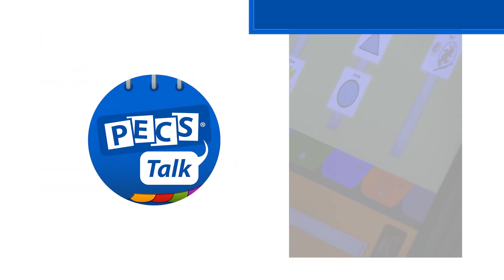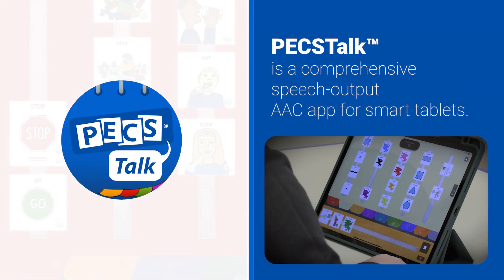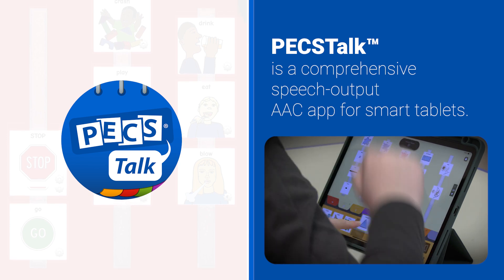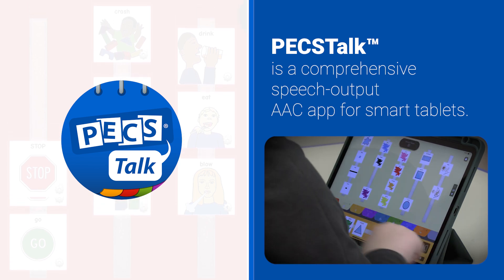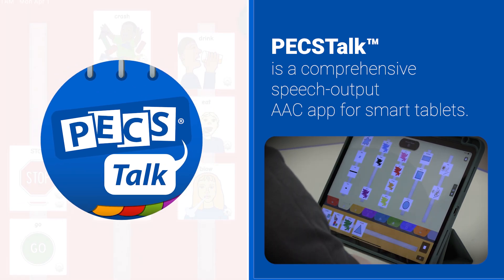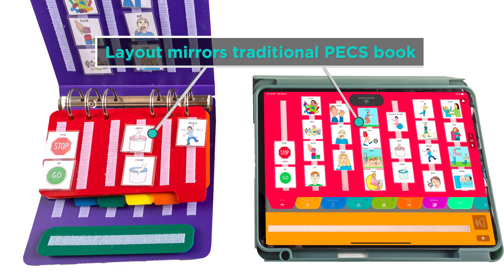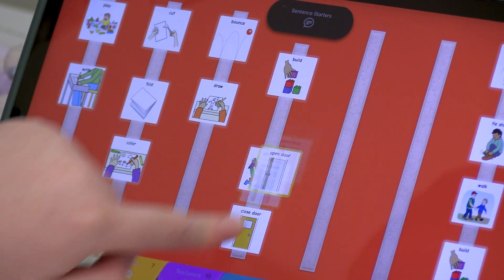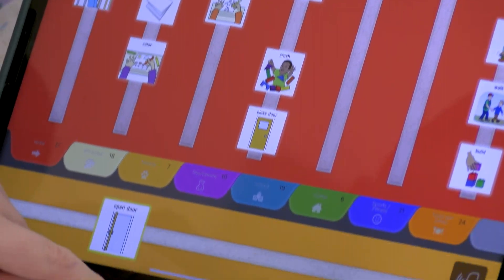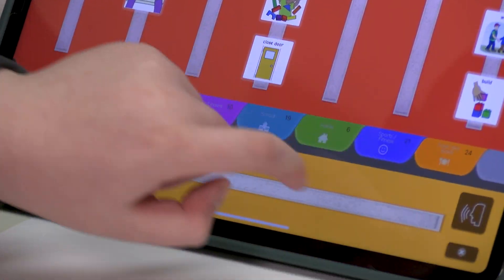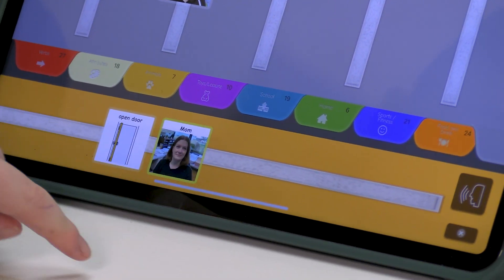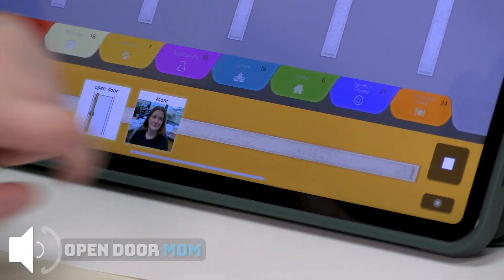PexTalk is a comprehensive speech output AAC app for smart tablets designed to look like a traditional Pex communication book. Learners transitioning from Pex to the app need minimal instruction in using the app.